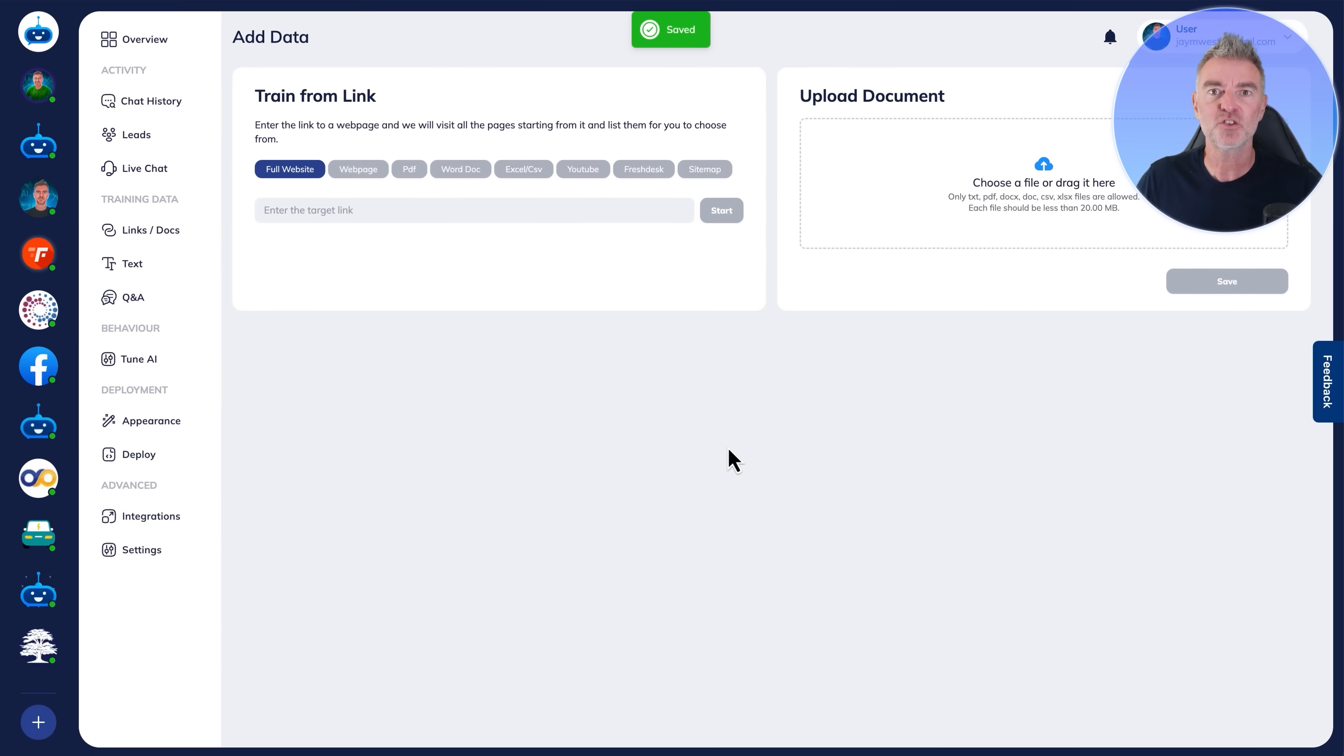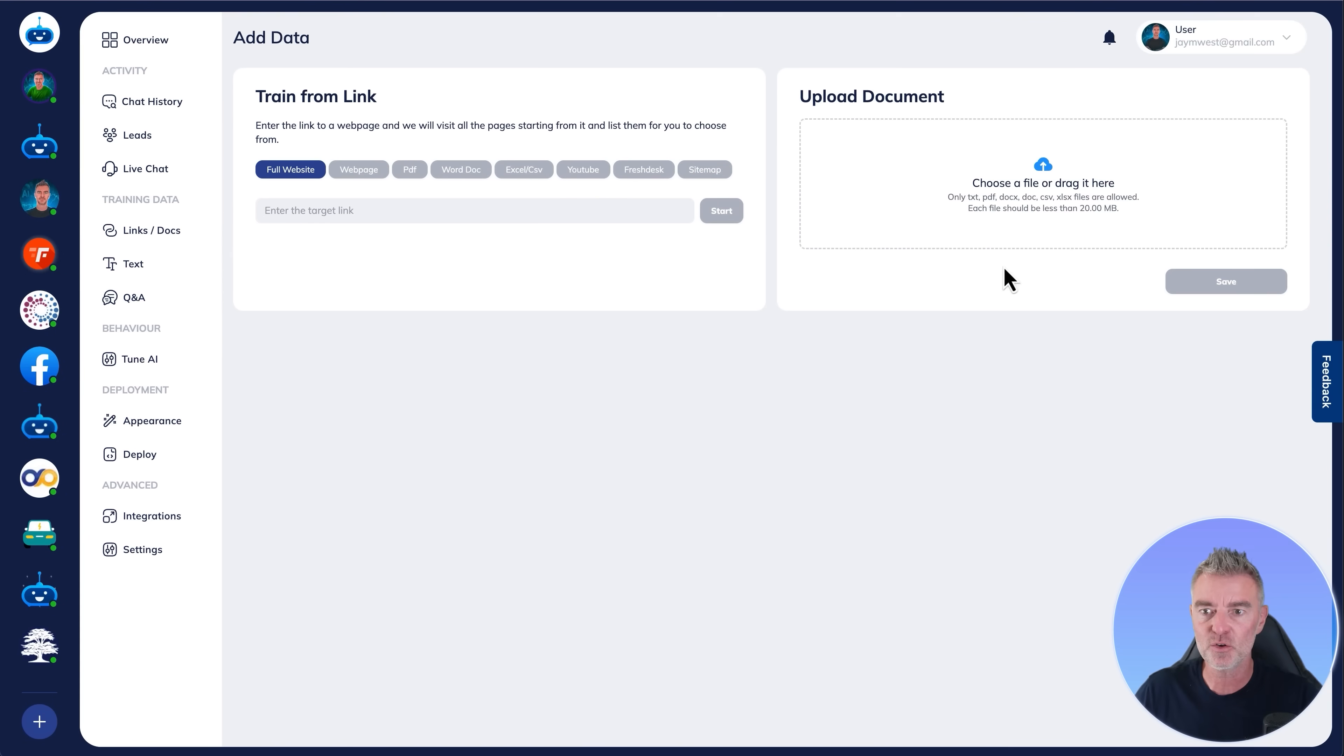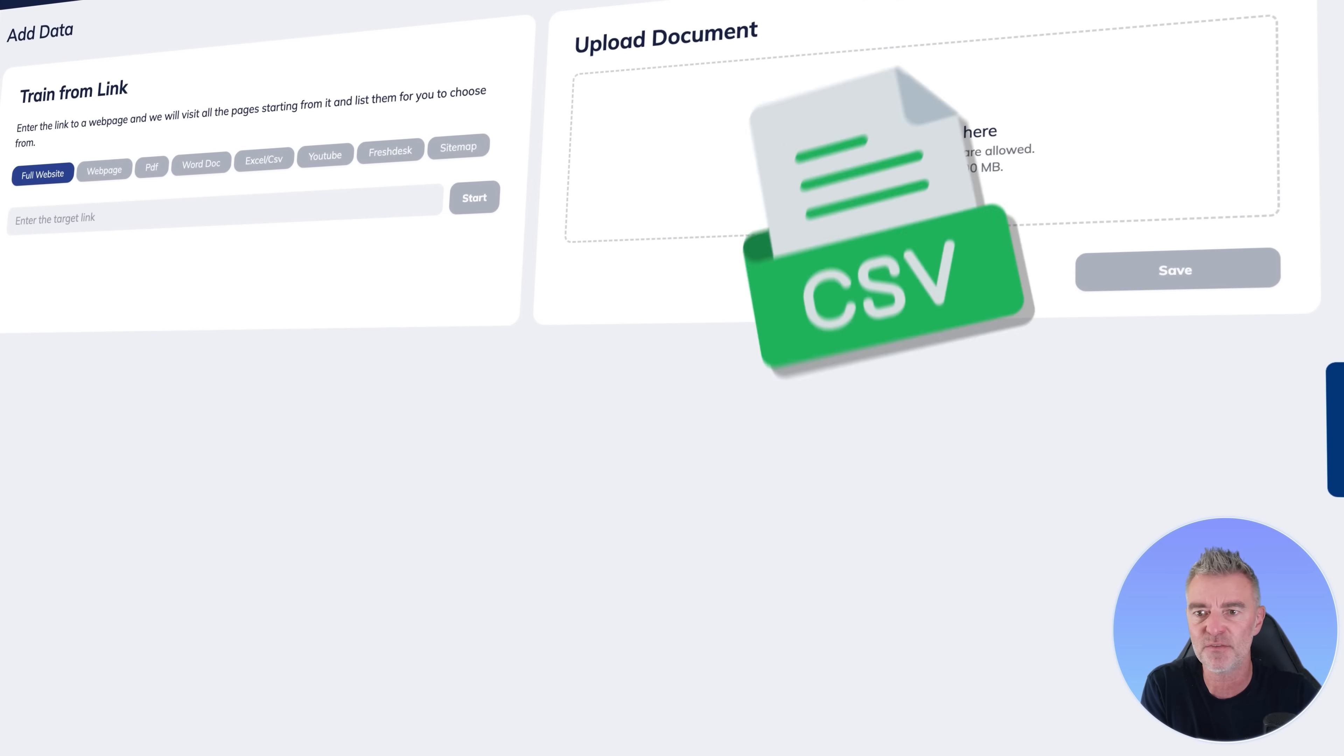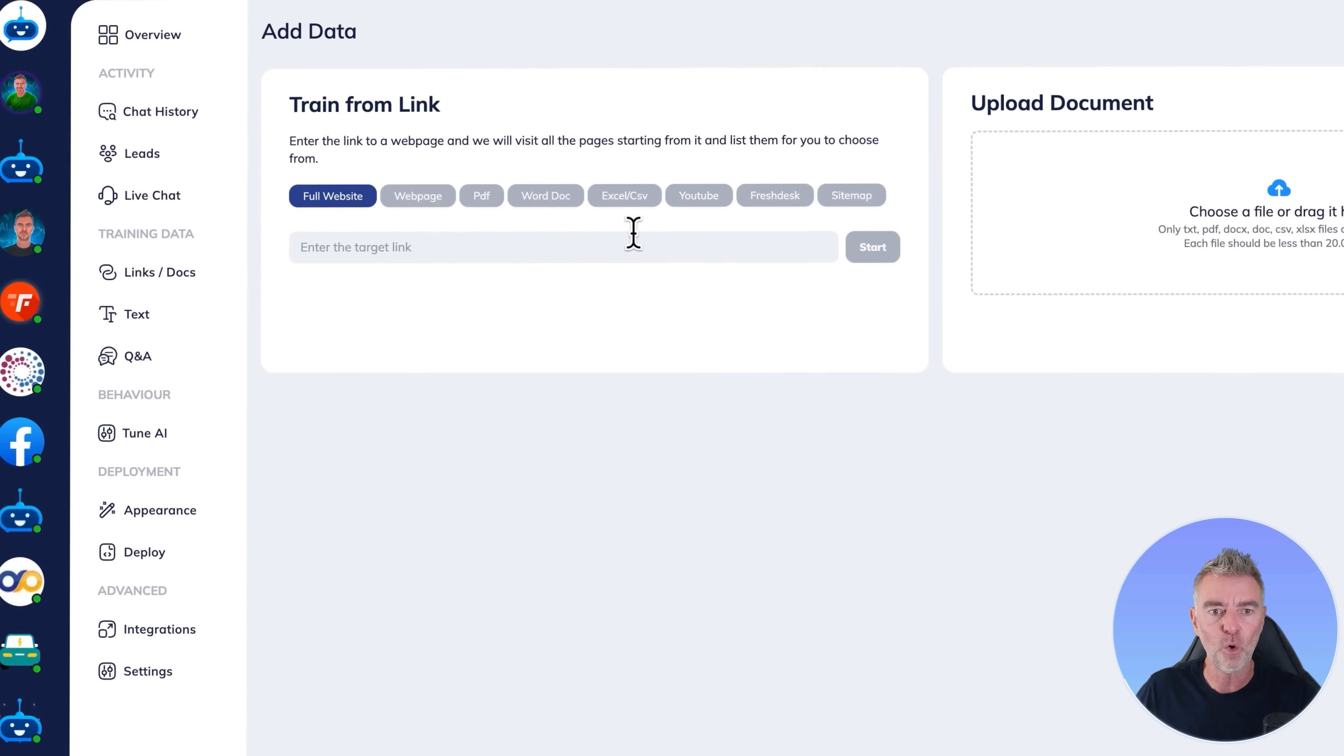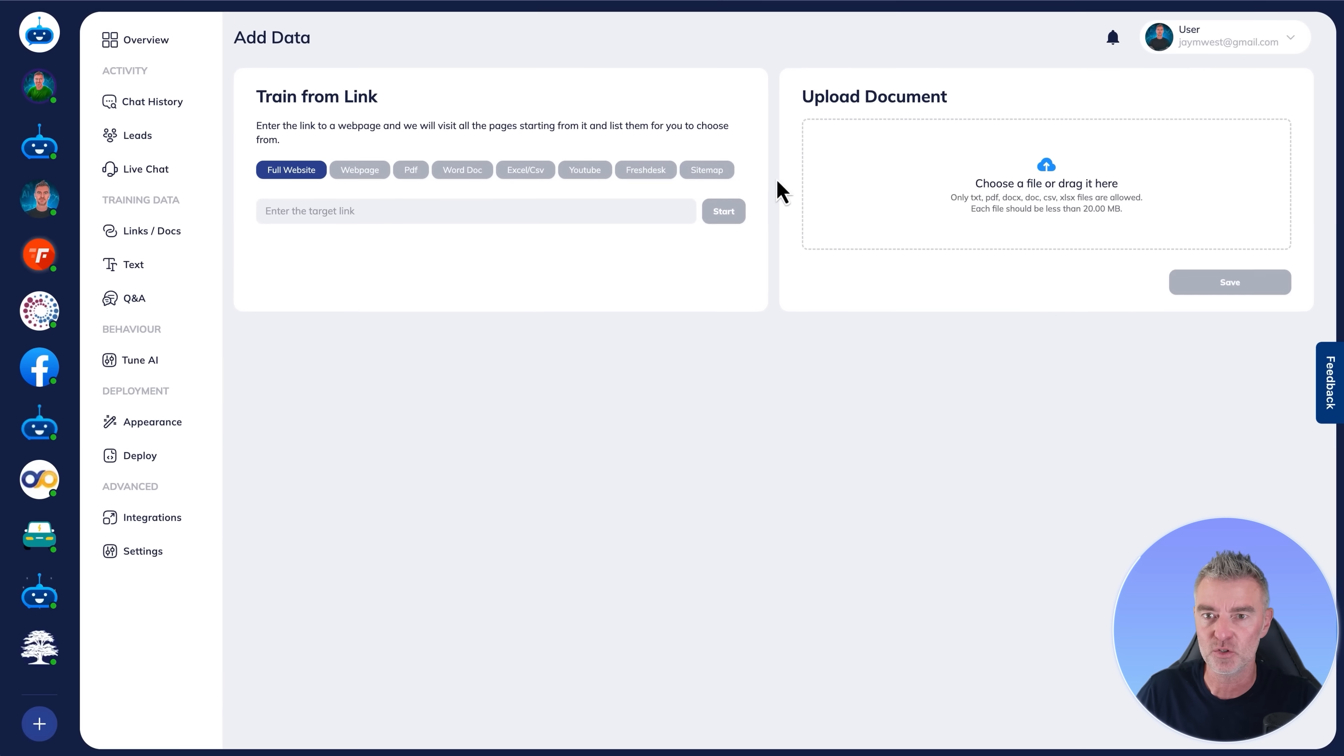Now we need to train our chatbot. Presumably you want this chatbot to be an expert in your business or some documents that you've got, some kind of niche. So you can just drag and drop any file you like. It can be a Word doc, a PDF, CSV, anything. Just dump it all in there. Or you can actually just put your website in or even YouTube videos as well.